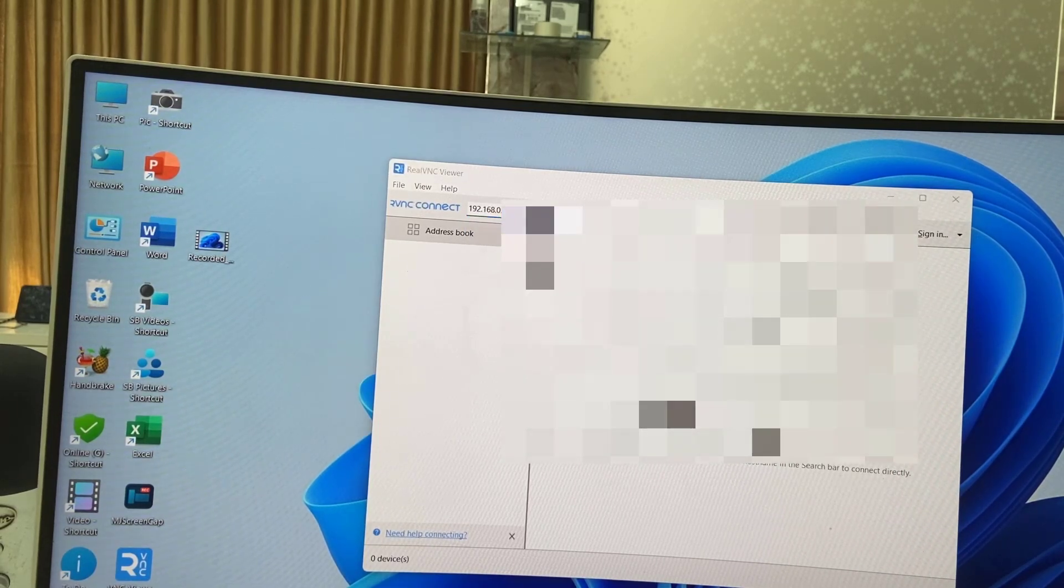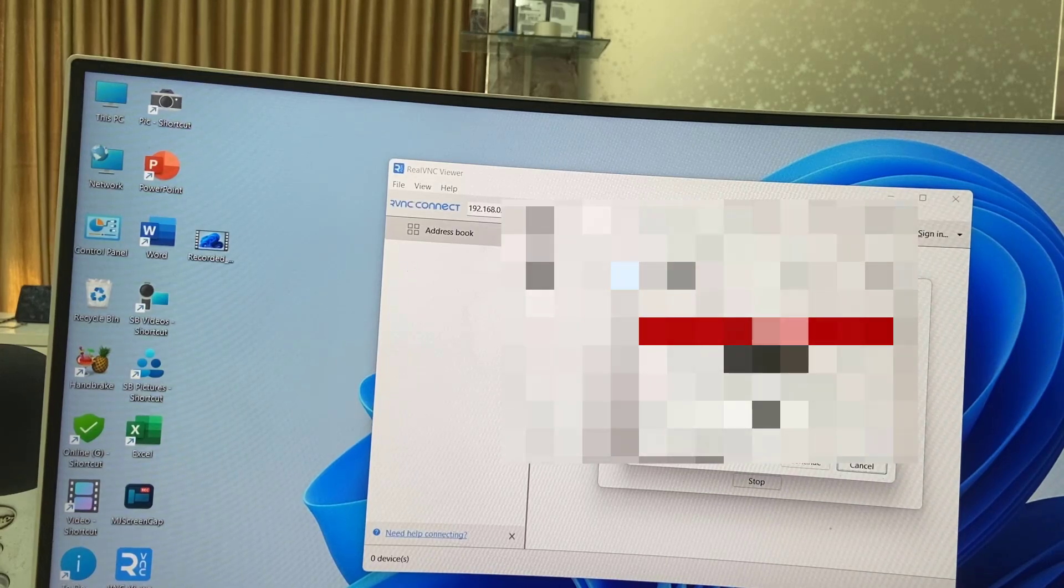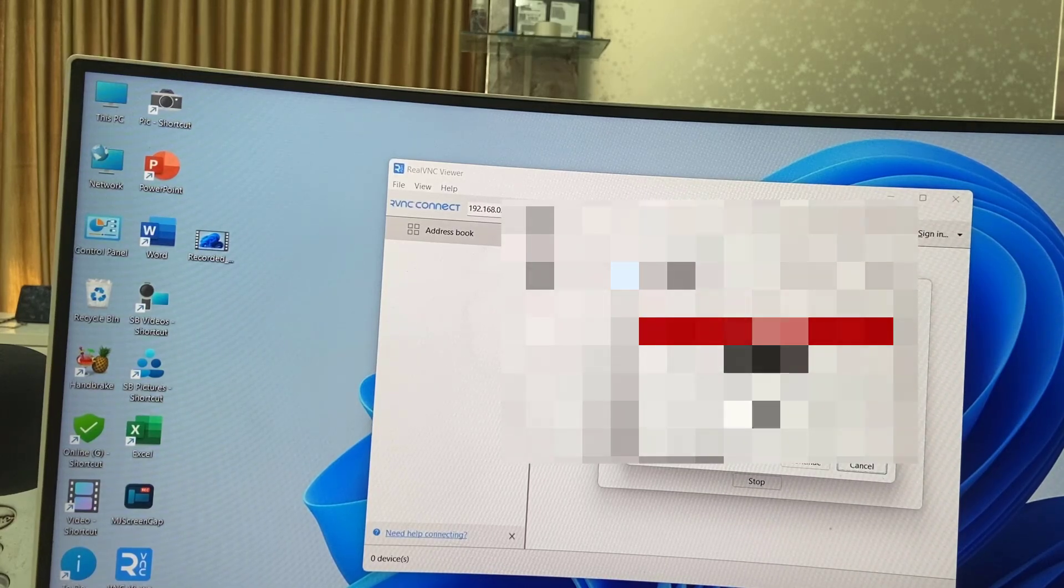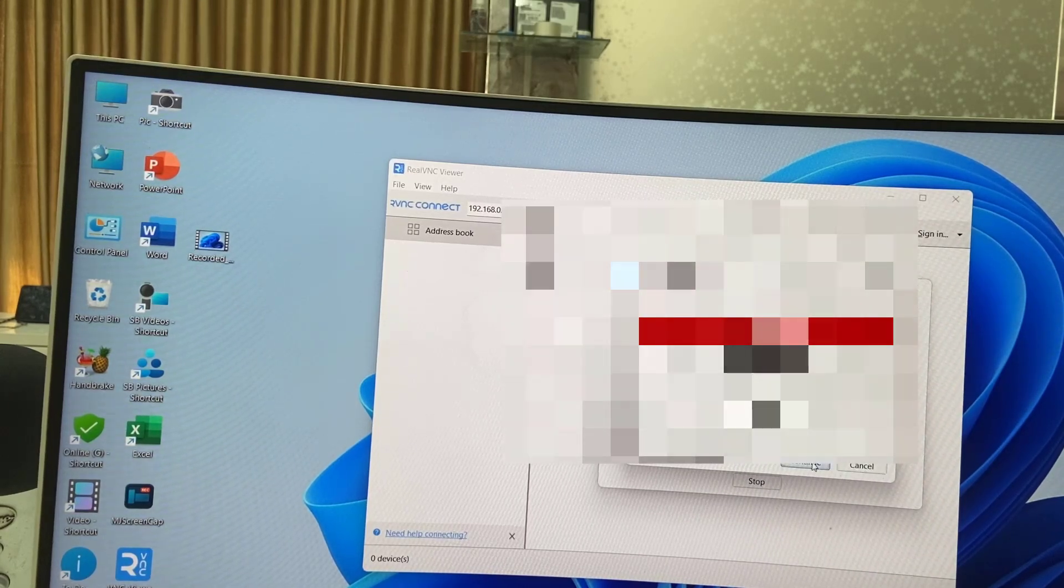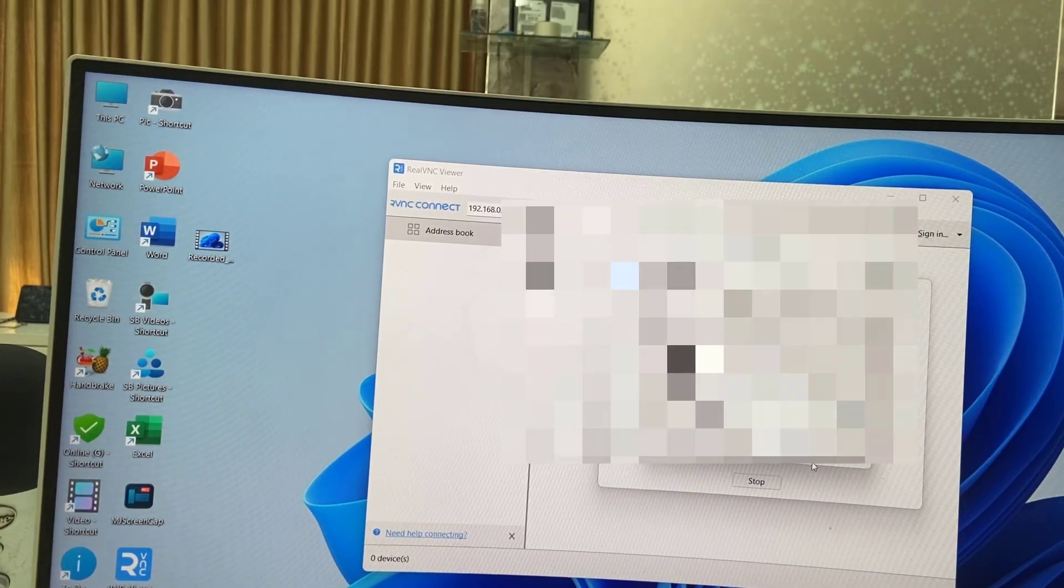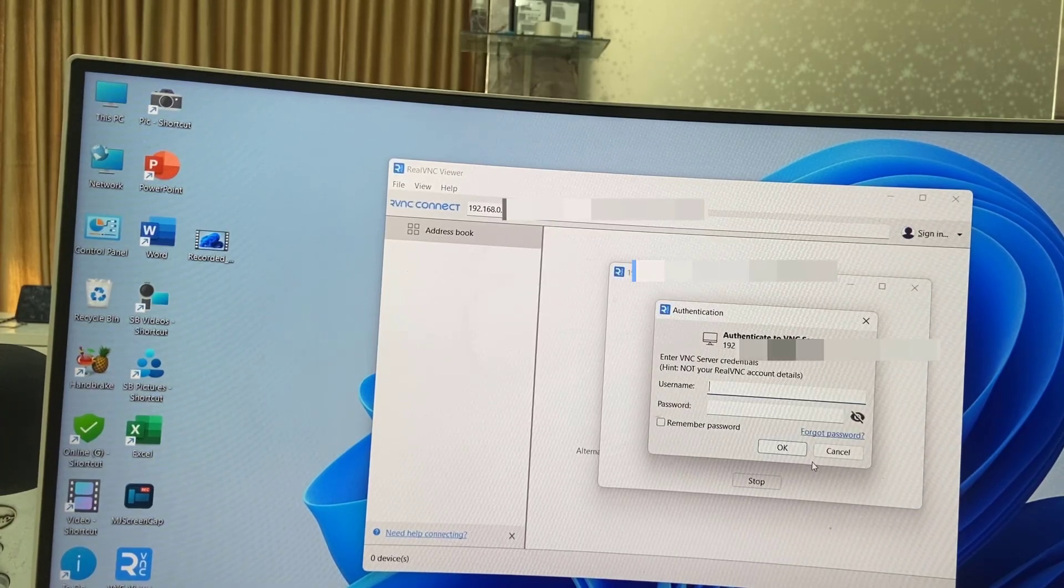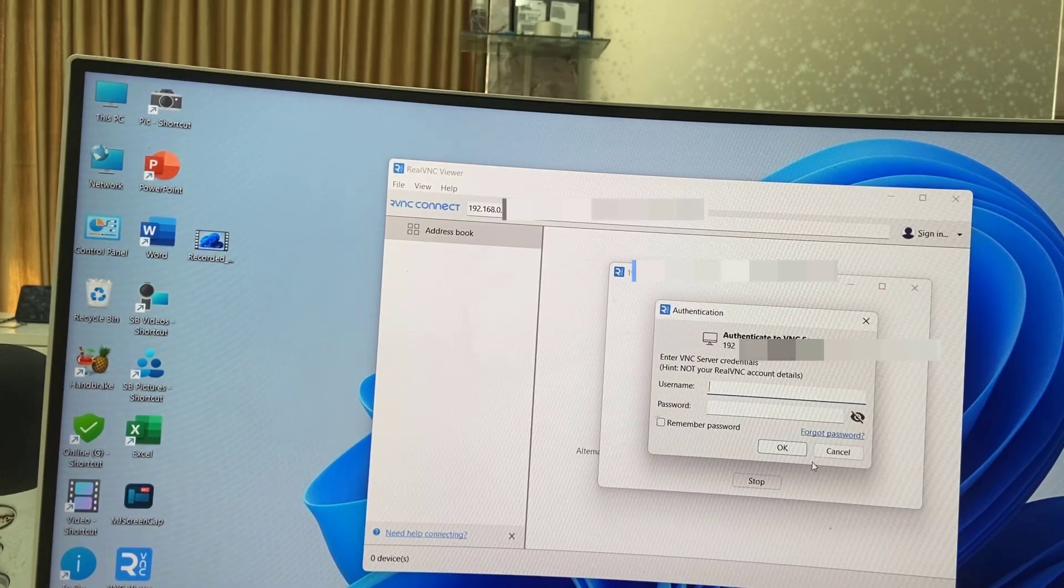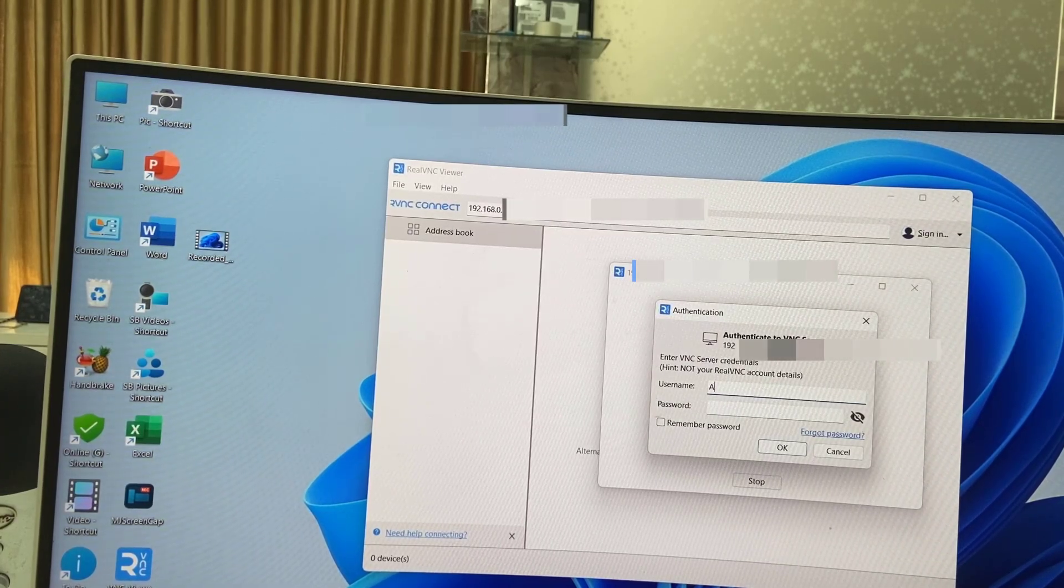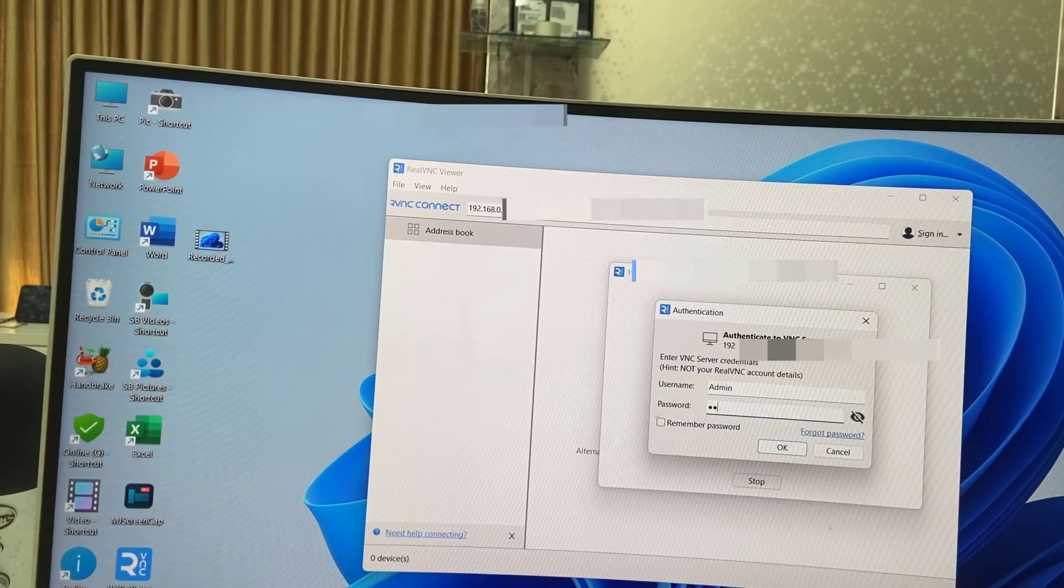Hit enter. It will ask for some permissions - allow it and continue. Now it's time to type your MacBook username and password. Type your MacBook username and password like this and hit okay.